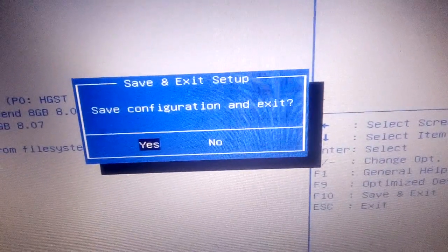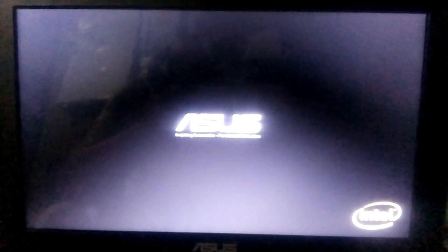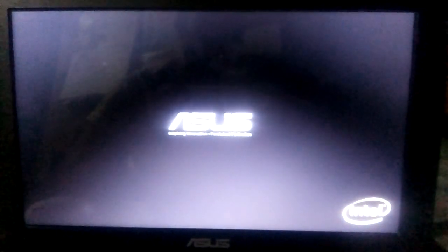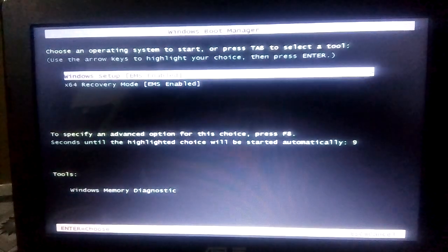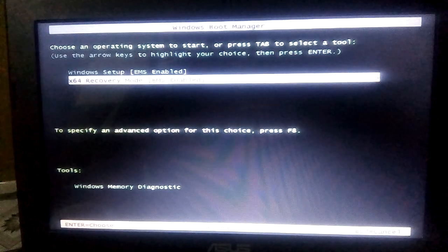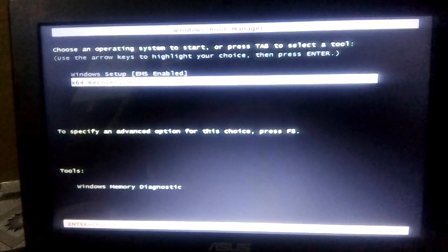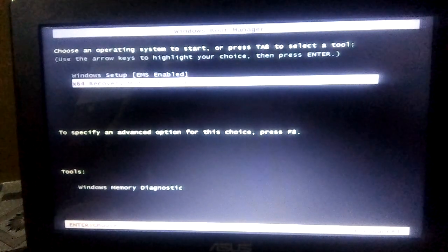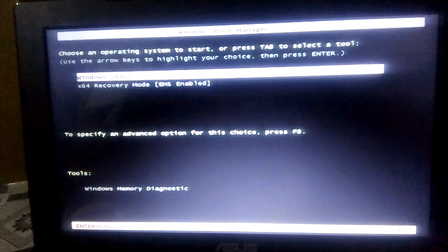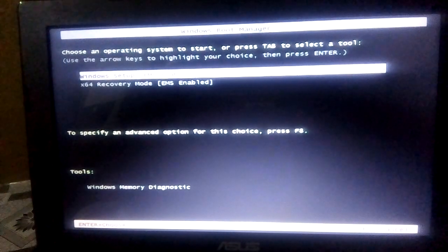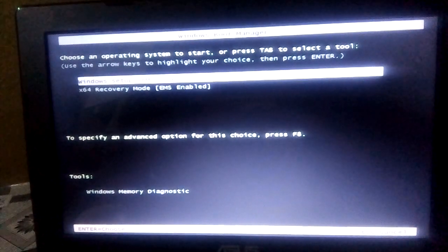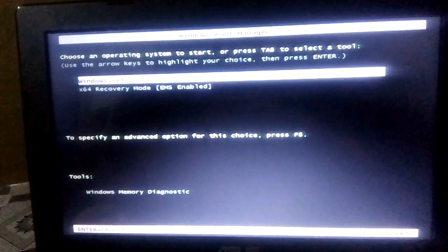Then automatically you will see the setup first page. Here is the setup: x64 recovery mode. Now we'll just start the Windows setup, so just select this setup option and press enter. Windows is loading files from pen drive.